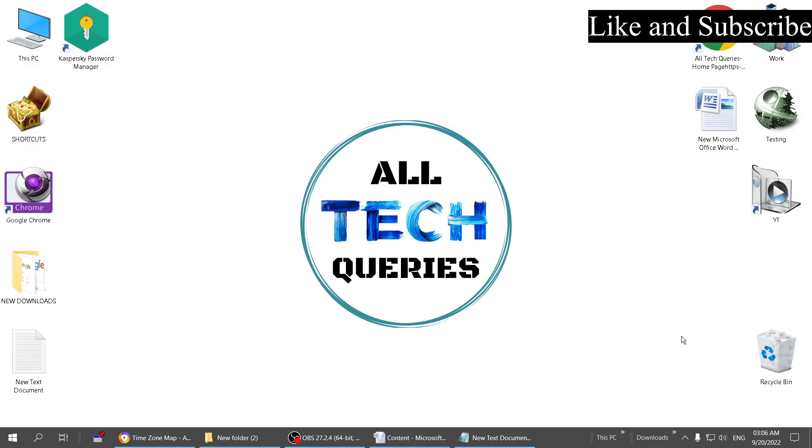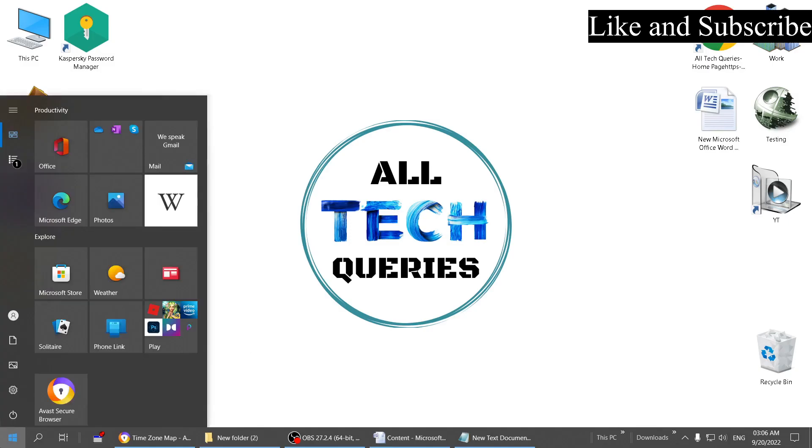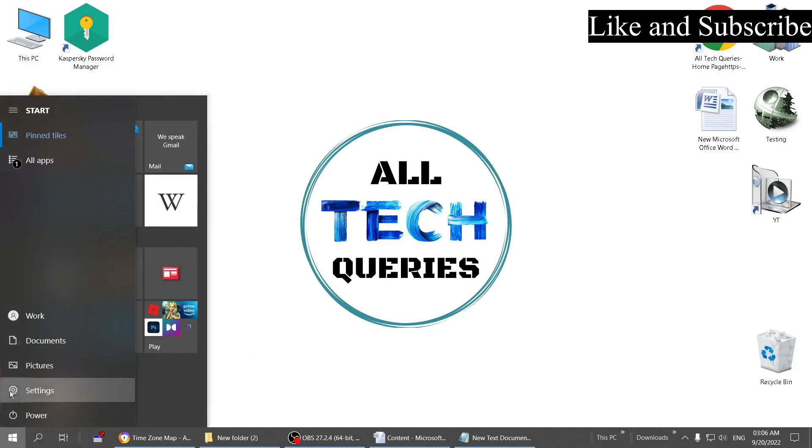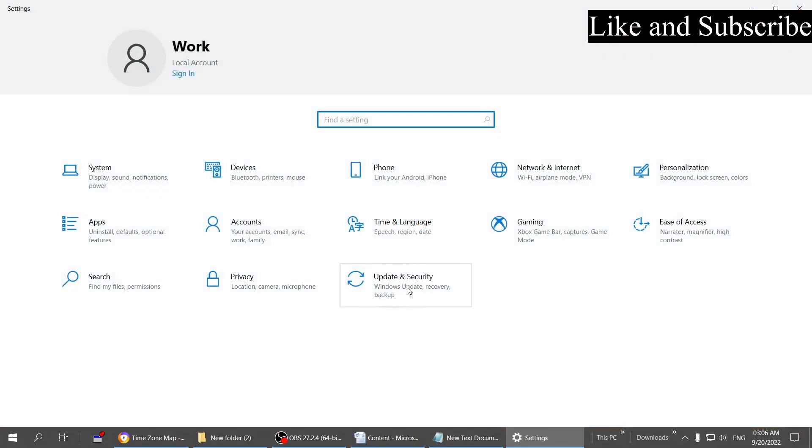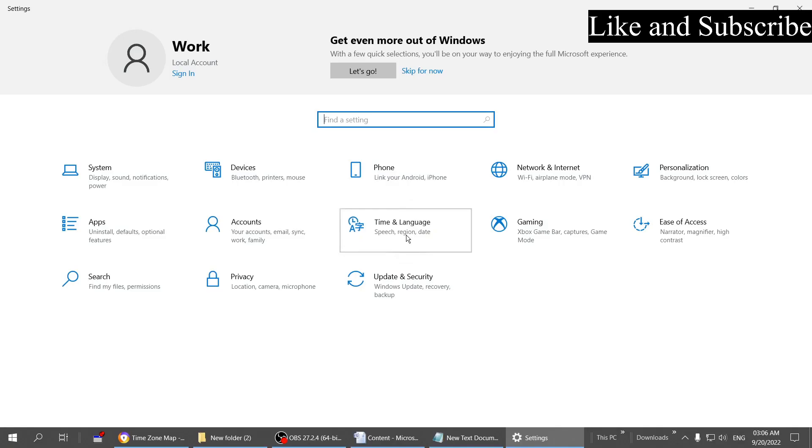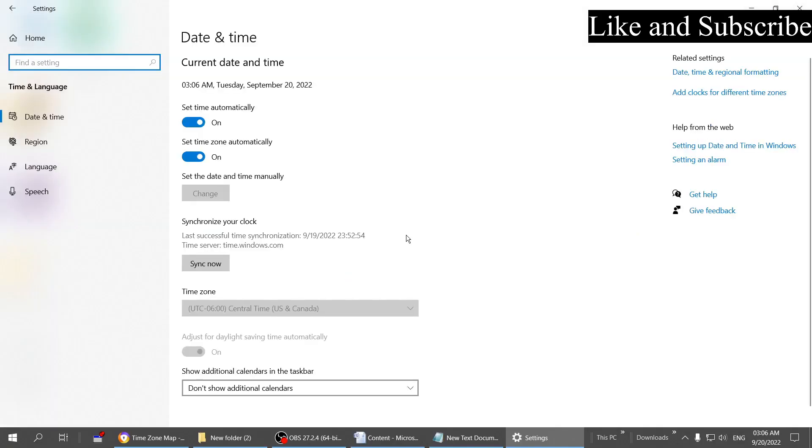Let me show you how it's done. Go to the Start menu and click on Settings. Now go to Time and Language. Here, as you can see, time zone is set automatically.